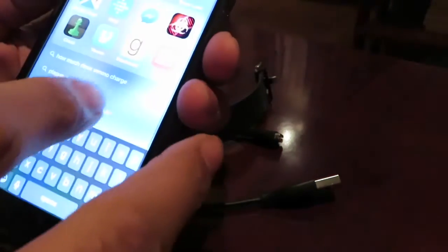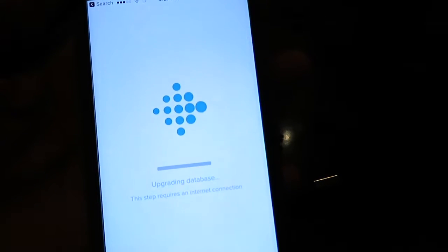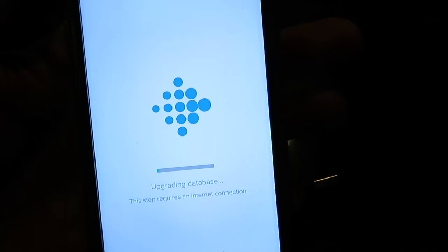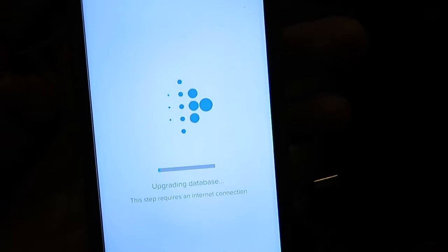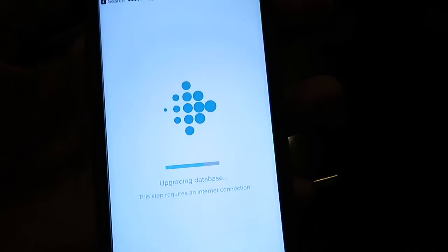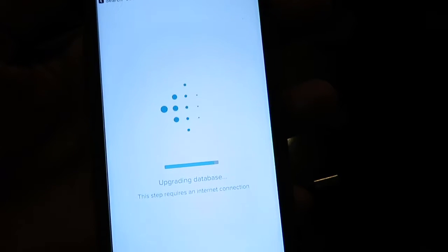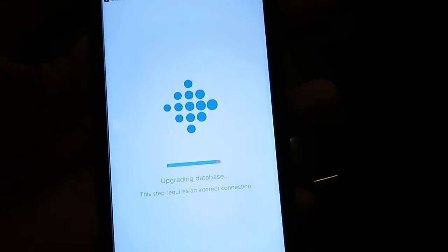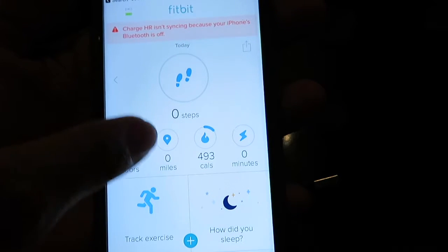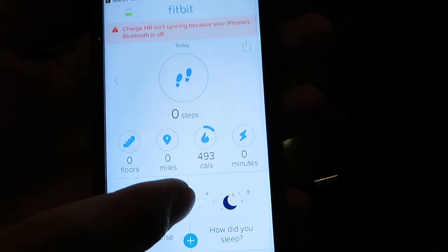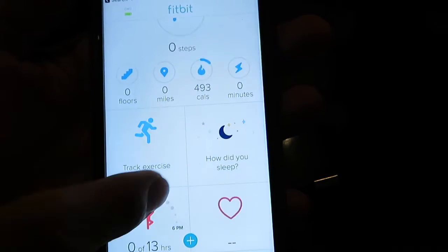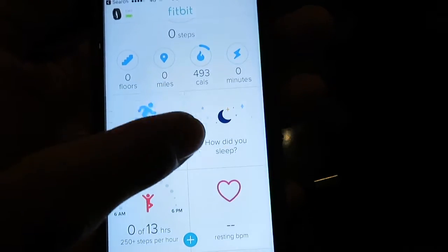The Fitbit app is very user-friendly. Among all the fitness devices I've tested—Misfit, Shine, Jawbone UP—the Fitbit app is the most user-friendly, accessible, and easy to use. That's very convenient.